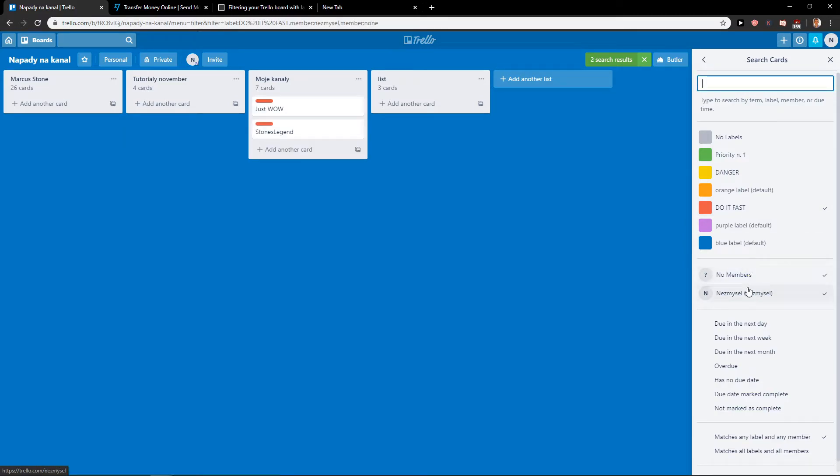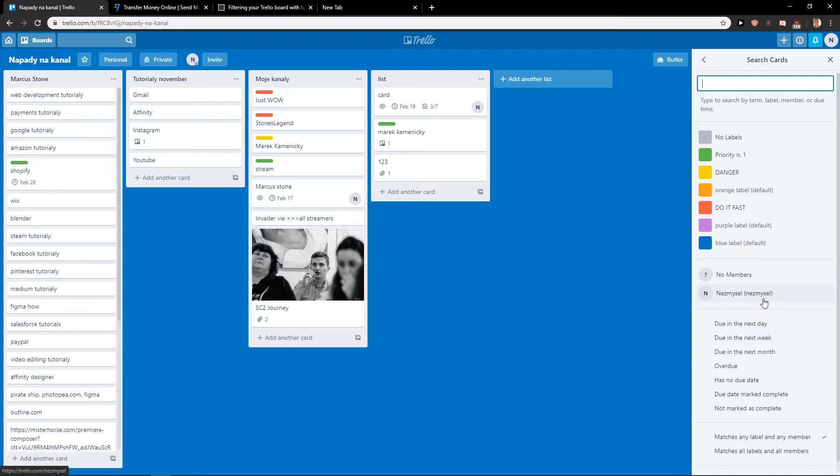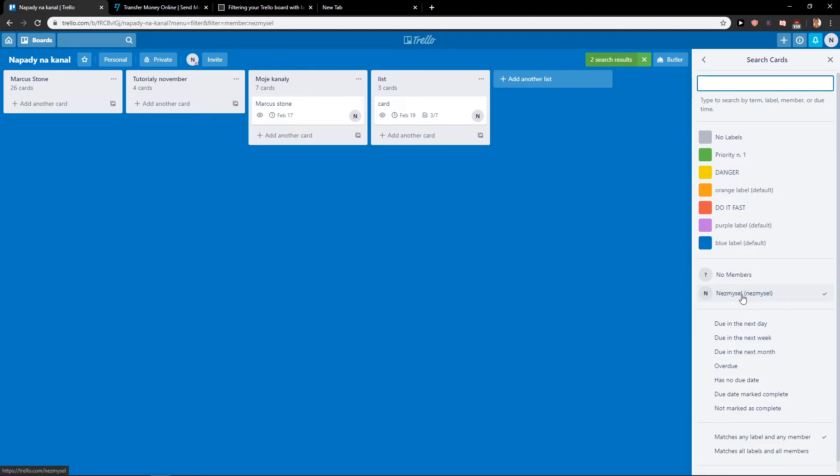And now when you want to filter by member, you just click here and you're going to see all the employees.